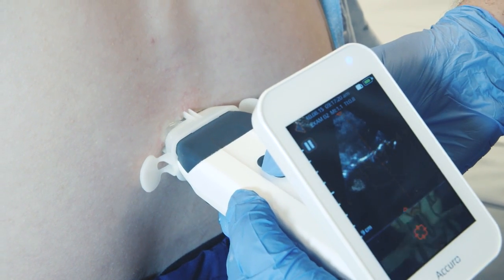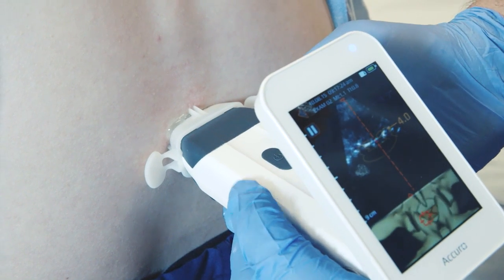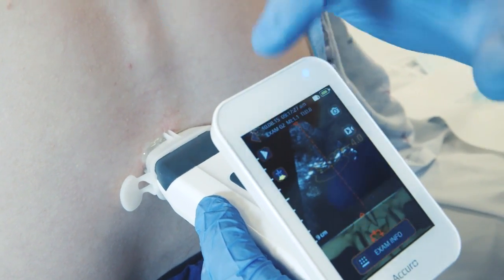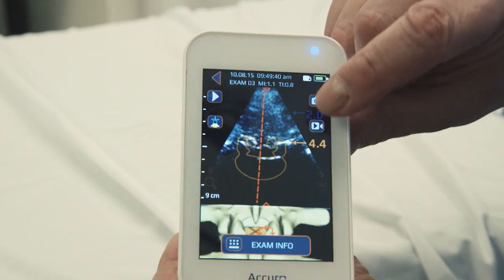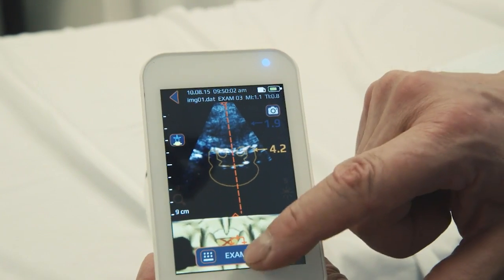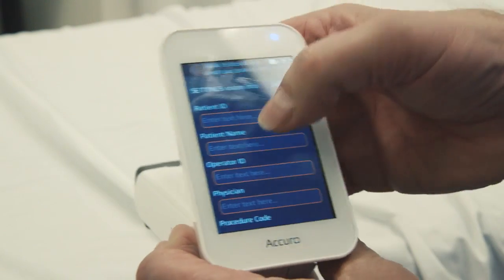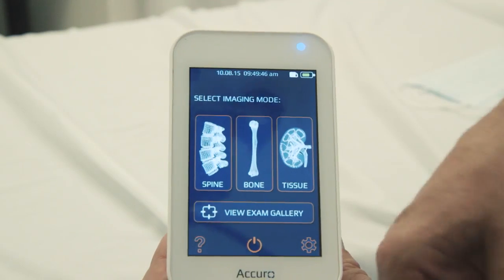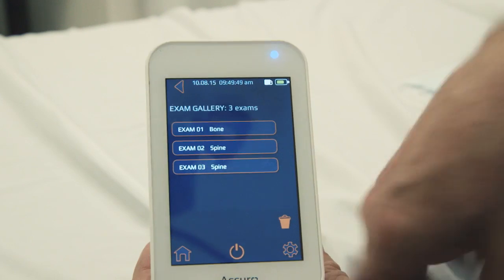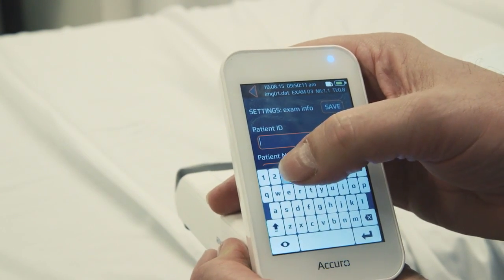Saving an image to an examination file can be easily achieved during live imaging by activating the physical button on the hand grip region of the Acuro. Alternatively, an image or video can be saved by pressing the pause button and then pressing the camera or video icon from the paused image screen. Patient information can be entered to associate it with the saved image, and after the exam the saved image can be found in the exam gallery where patient information can be further modified.